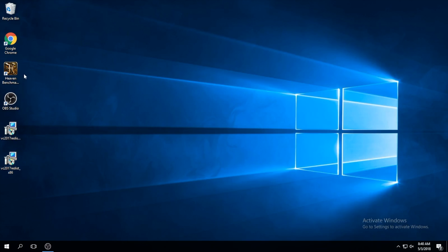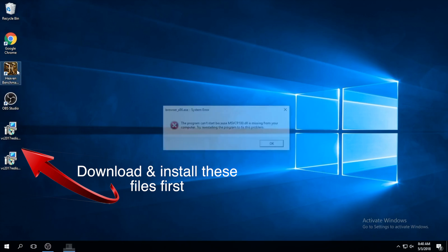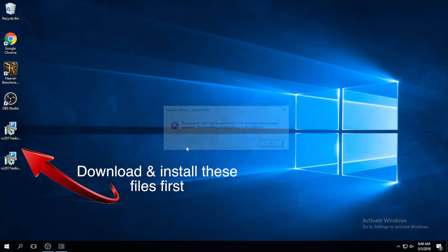The first thing you're going to want to do is download the Visual C++ Runtime 64-bit and 32-bit versions and go ahead and install those. I've already done that here.